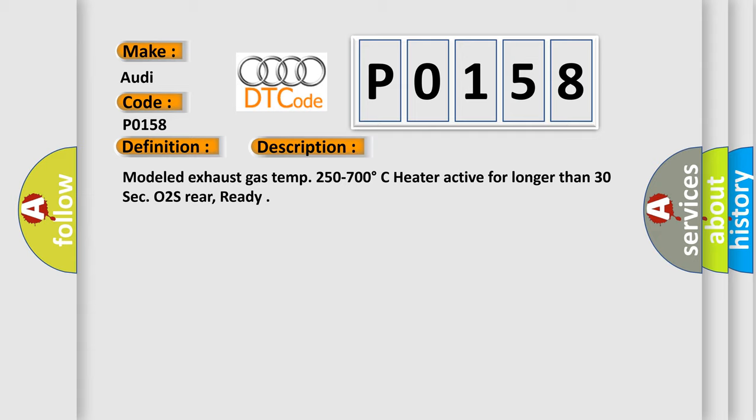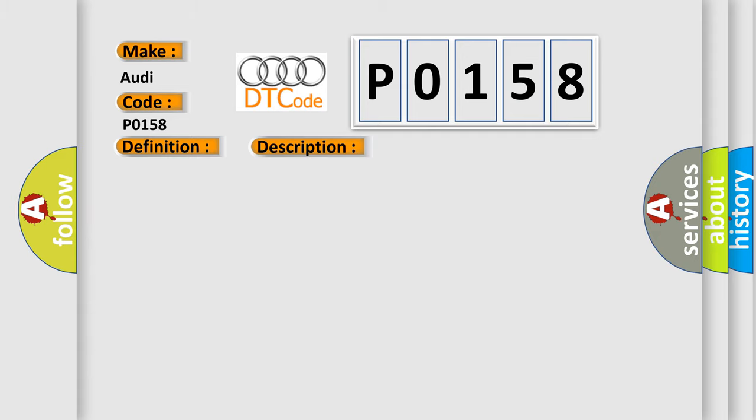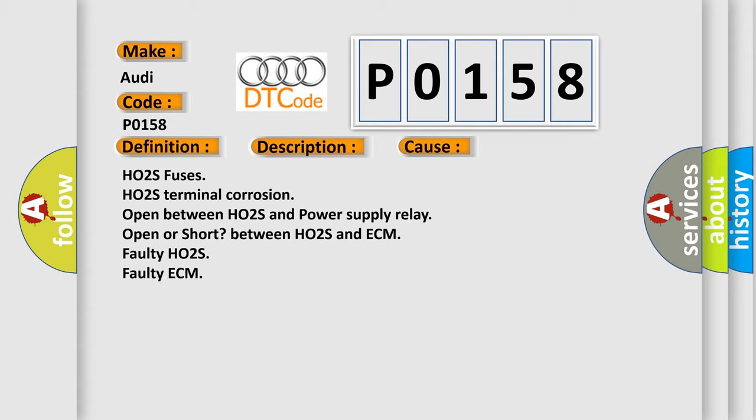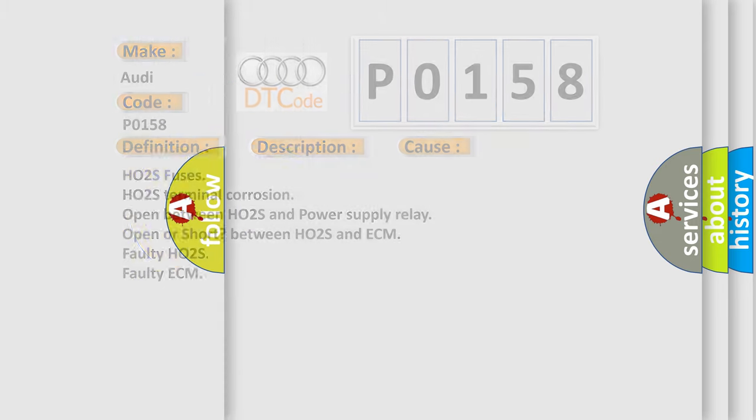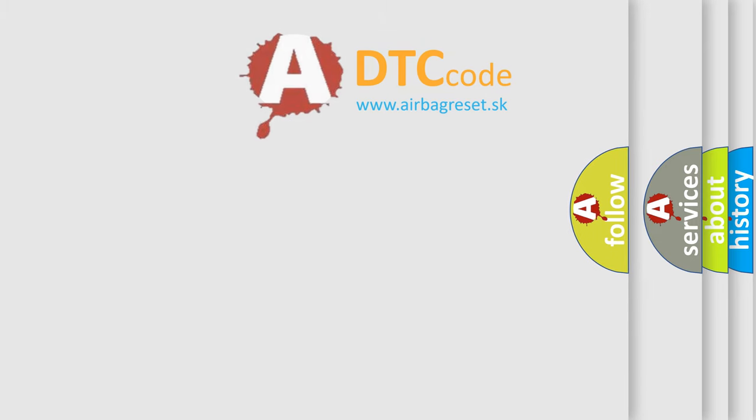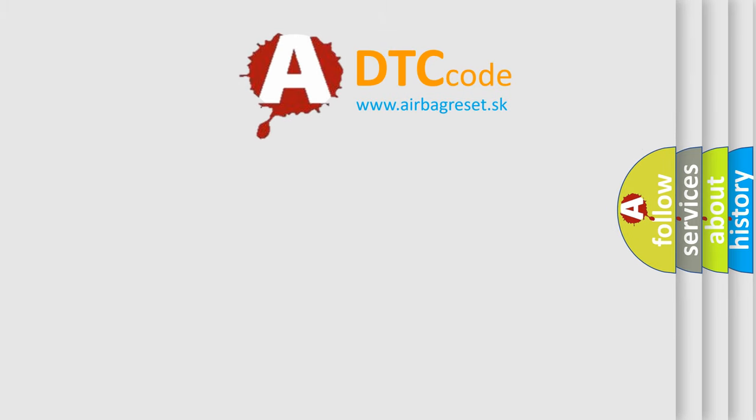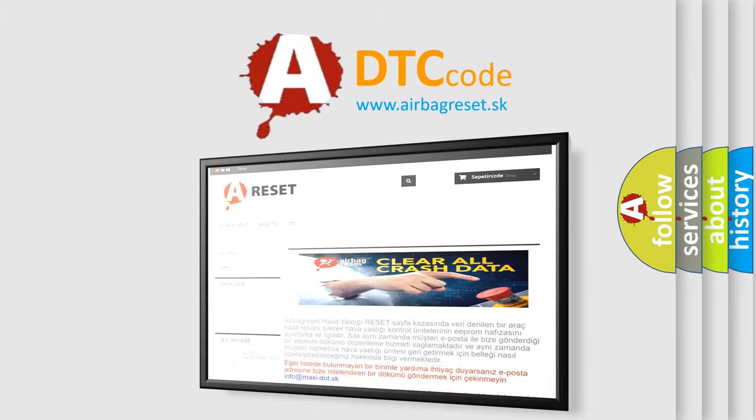This diagnostic error occurs most often in these cases: HO2S fuses, HO2S terminal corrosion, open between HO2S and power supply relay, open or short between HO2S and ECM, faulty HO2S, faulty ECM. The airbag reset website aims to provide information in 52 languages.